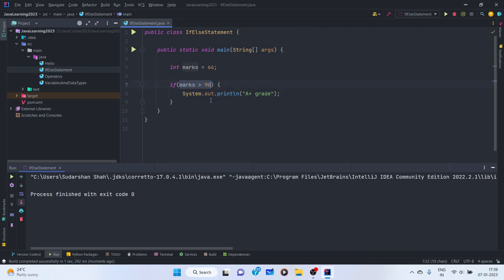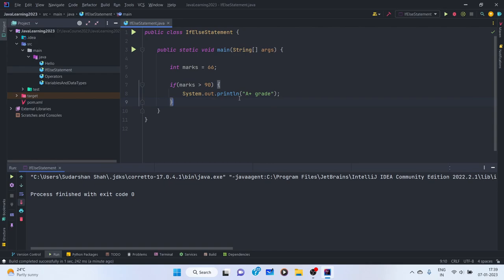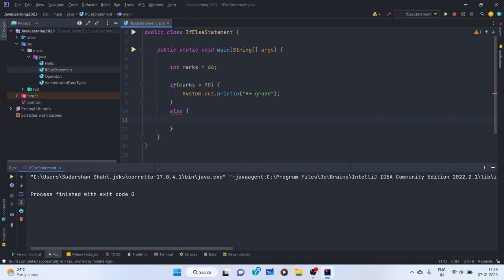In the if statement, if the condition returns true, then only the control gets inside it and the logic executes. When the condition becomes false, something should reflect that. So we use the else statement — else executes only when the condition in the if doesn't execute. We can print 'less than A-plus grade'.